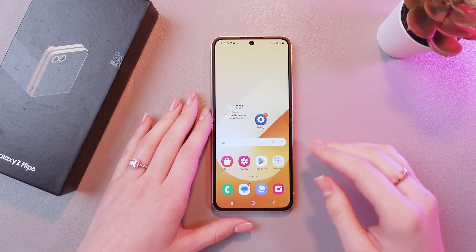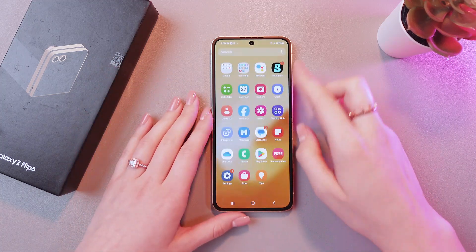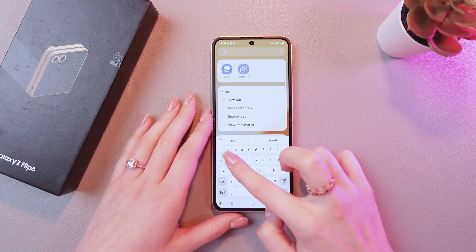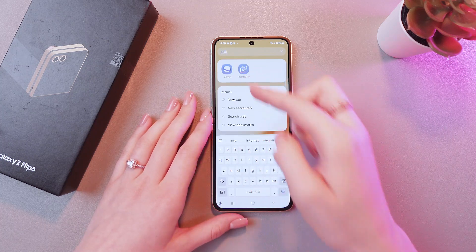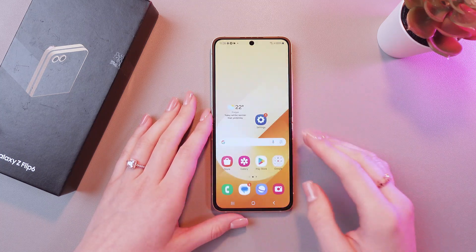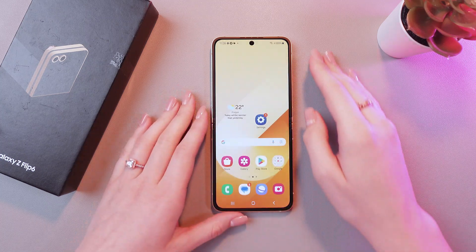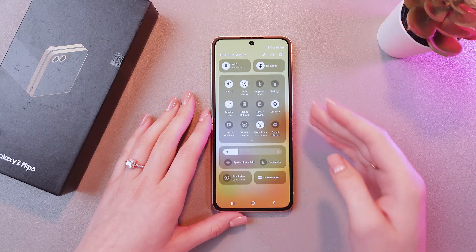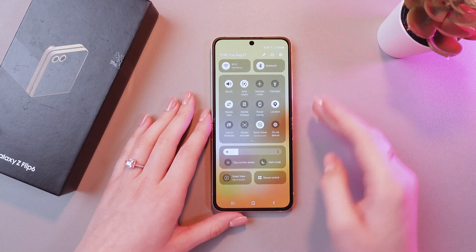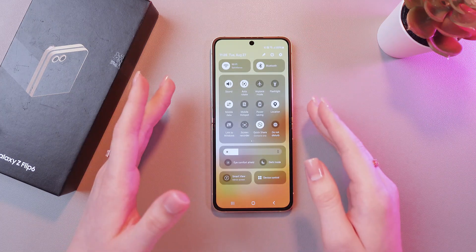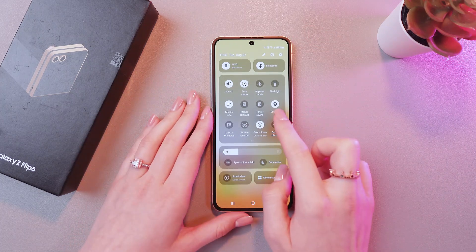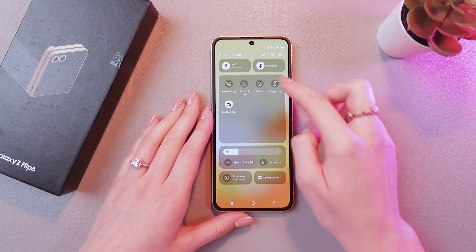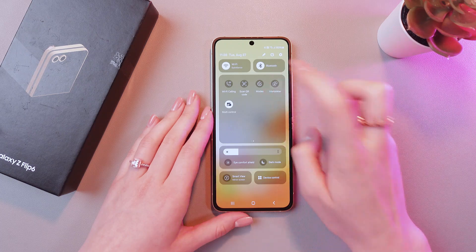For this, we just need to swipe up to search for the app, which is named Interpreter. Or you can make this search easier just by swiping down from the upper right corner to trigger the quick settings. And here swipe left once, and here it is.